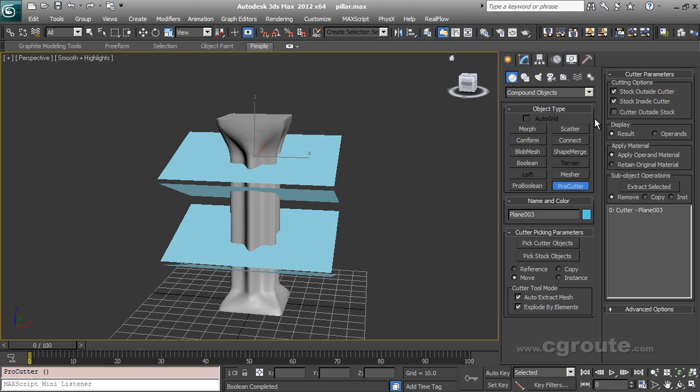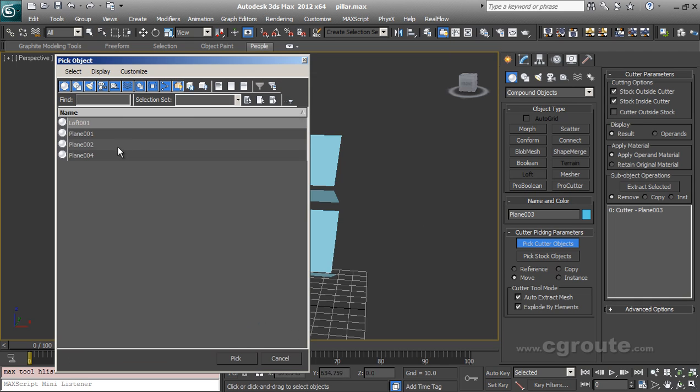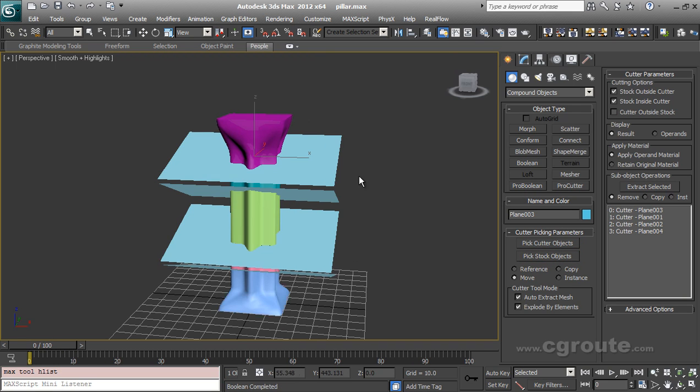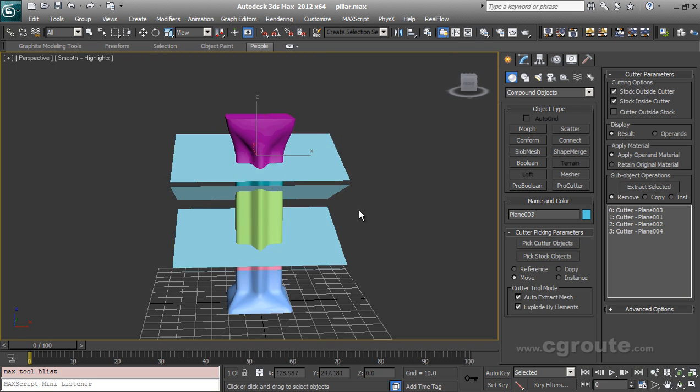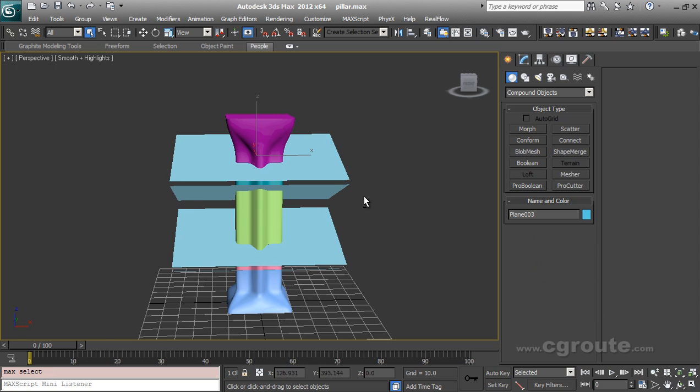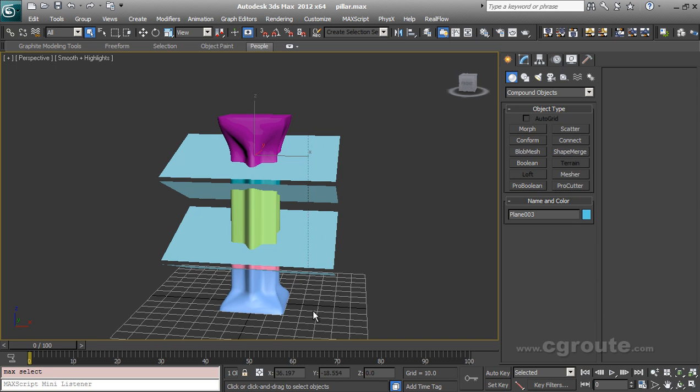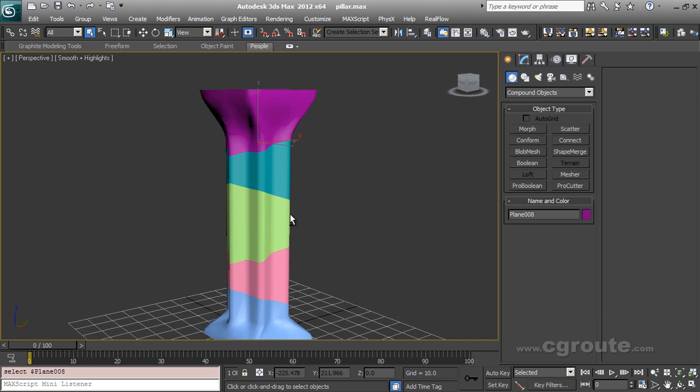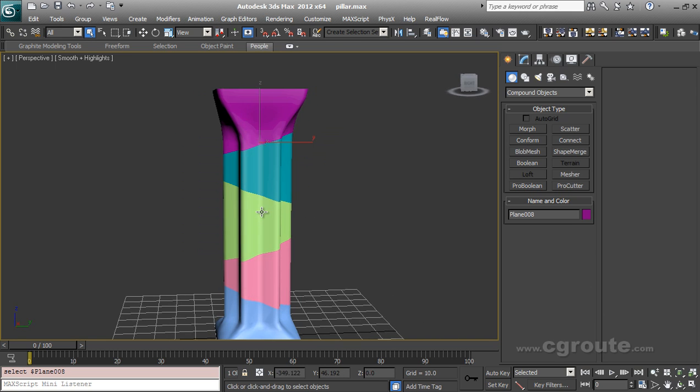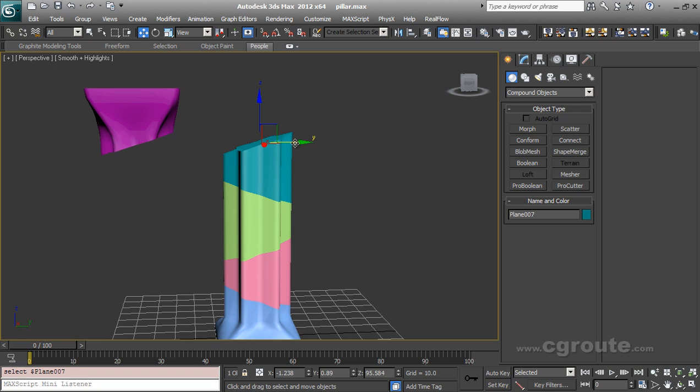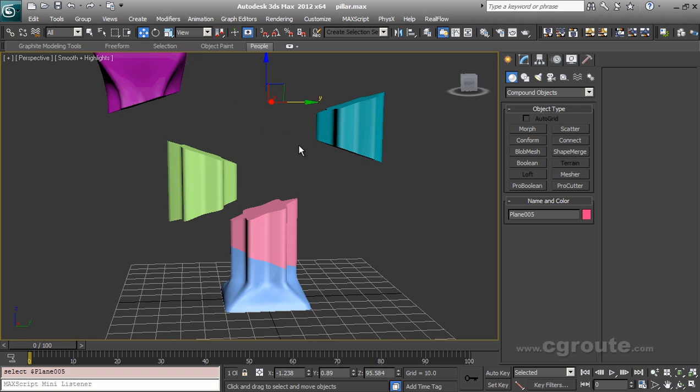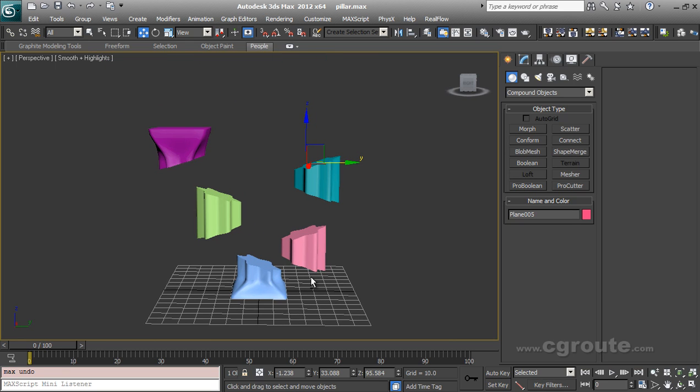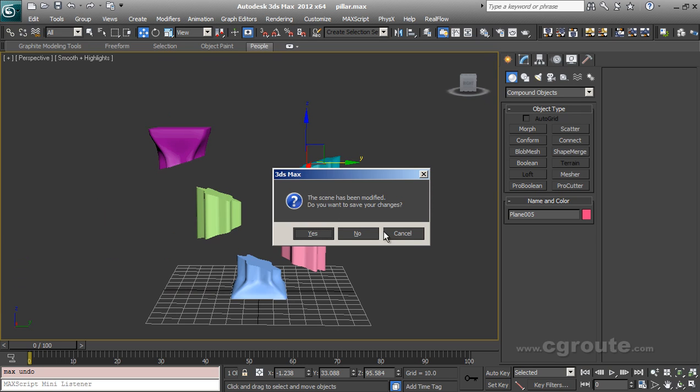Check these options. Check stock inside cutter. And pick my other plane objects. Stock object. Like this. And you get that stylized fragmentation. So you can see that I got four pieces. Like this. So Pro Cutter can also be used for stylized fragmentation where you want more control, which other plugins are not going to give you.